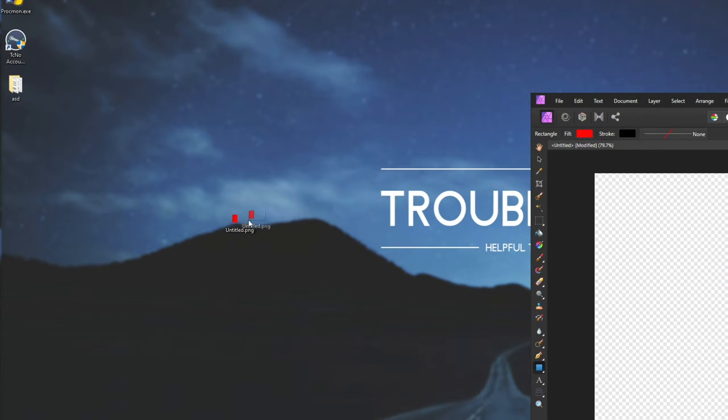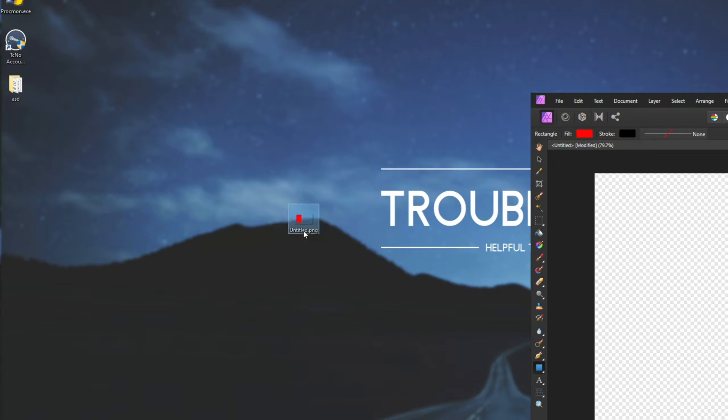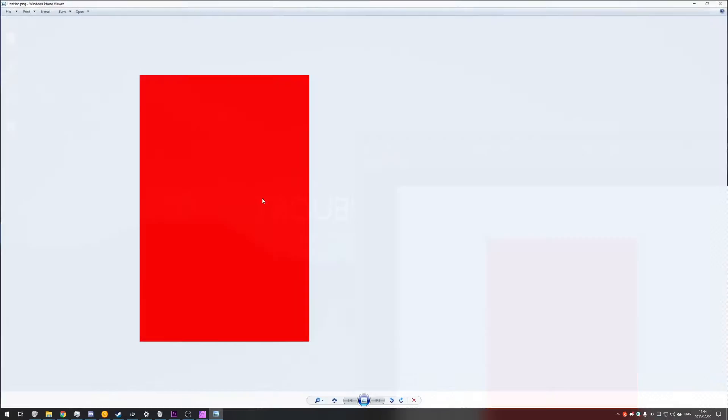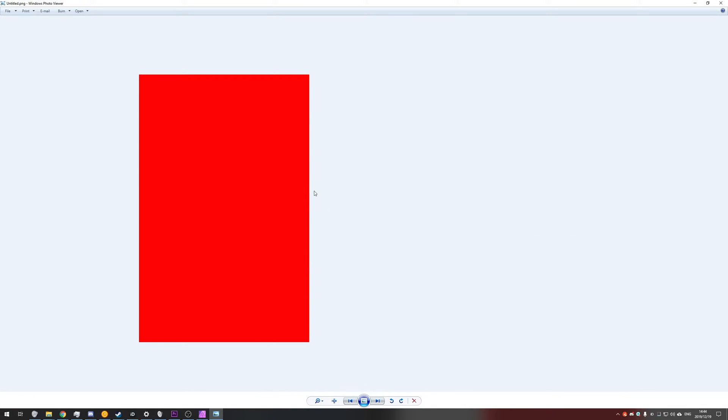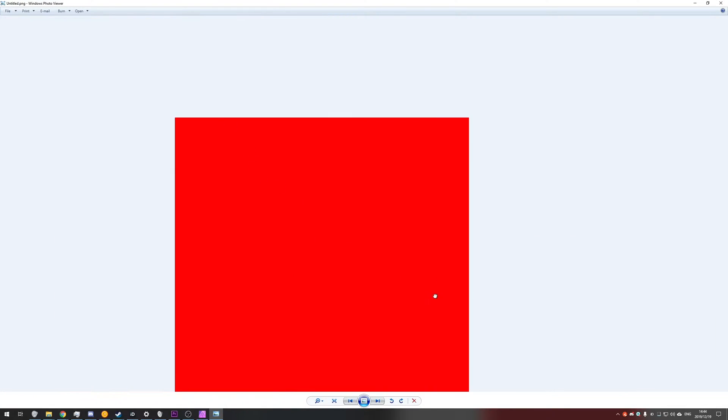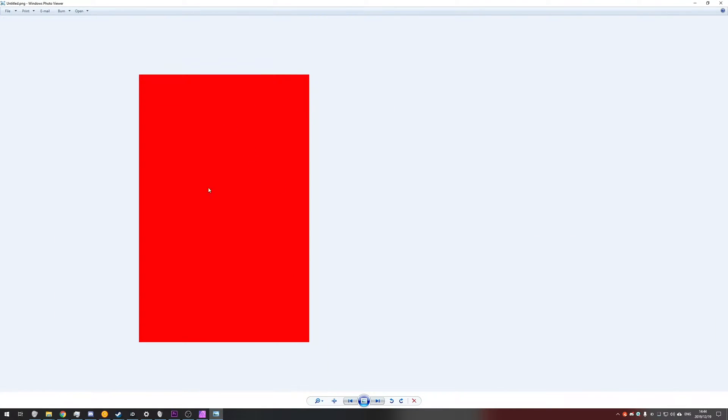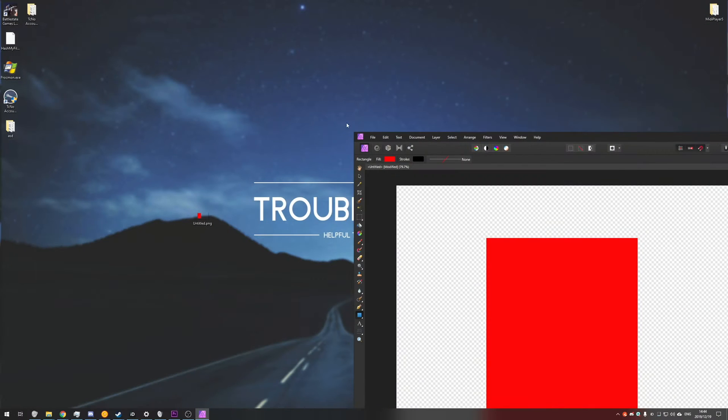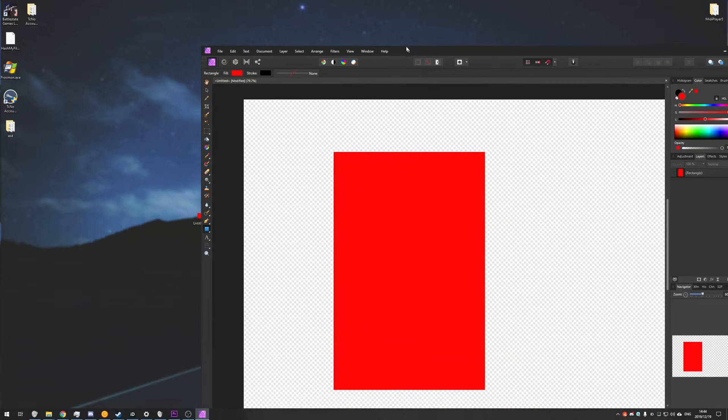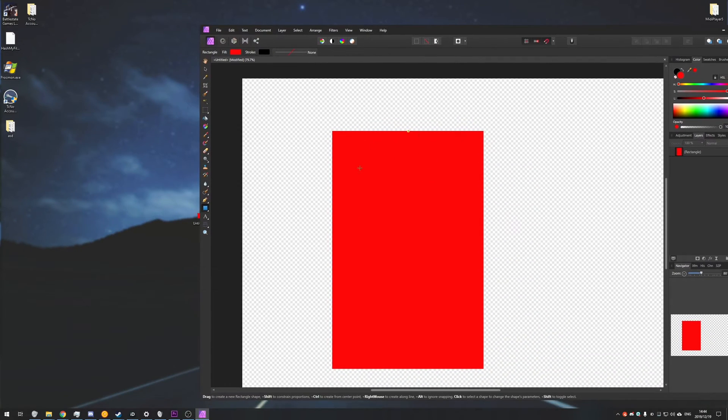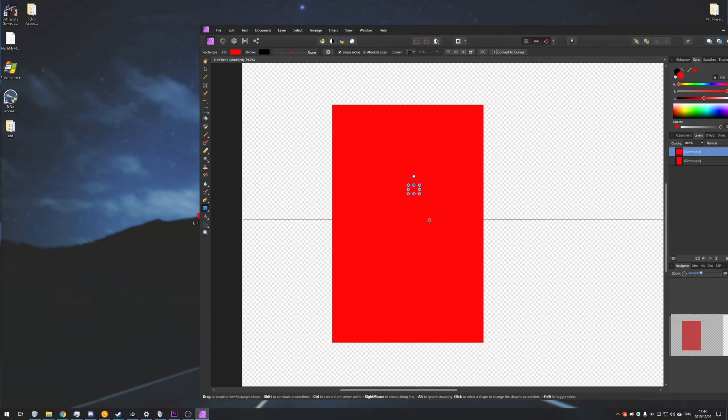If I drag it along my desktop background, you can see that only the square is visible. If I open it up with something like Windows Photo Viewer, you can just see that rectangle with nothing else in the background, and if I were to put it in something like Discord, you'd see only this red square, meaning that the background does not exist.